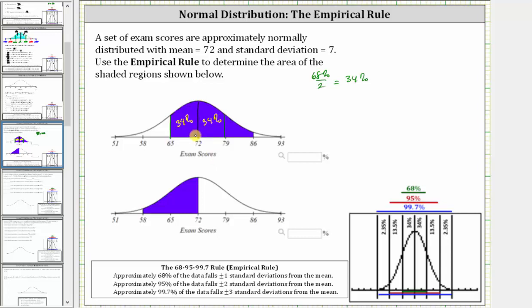Determining the percentages between standard deviations above and below the mean can be helpful when solving these types of problems. Next, we also know approximately 95% of the data falls plus or minus two standard deviations from the mean.